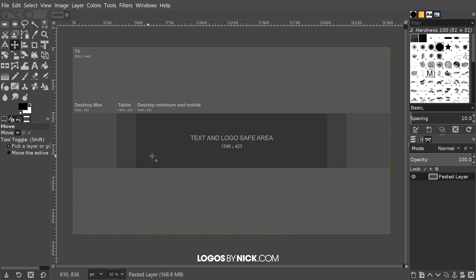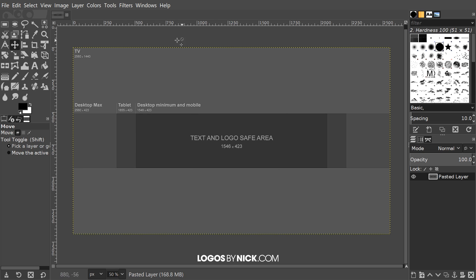Whenever you're designing your channel art you want to make sure that whatever important information that you'd like every viewer to see—whether it be contact information, a call to action, some kind of graphic, your social media handles—you want to make sure it's within this area right here.